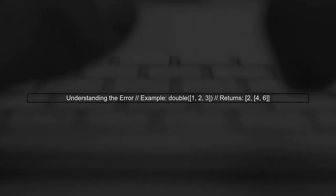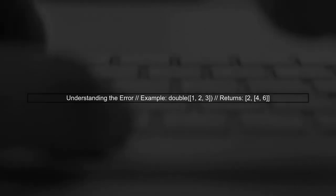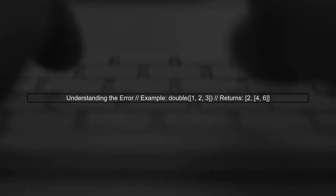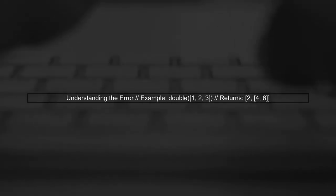The issue arises because when you call double on the rest of the array, it returns a single value instead of an array. This causes the spread operator to fail, leading to unexpected results.